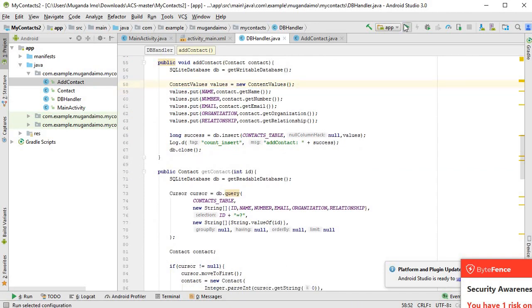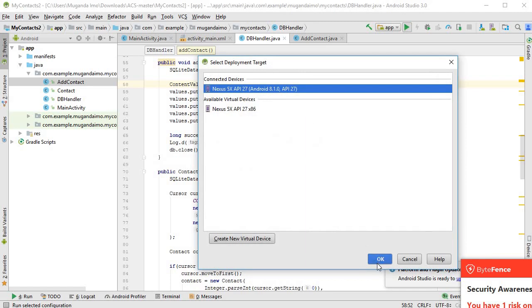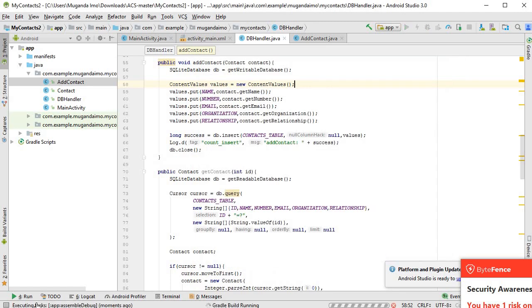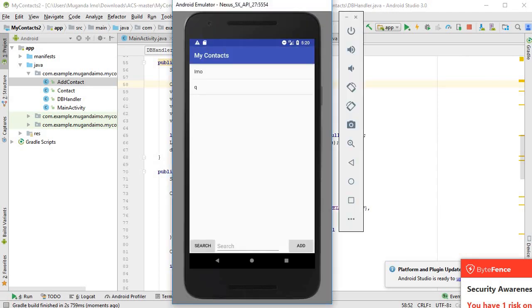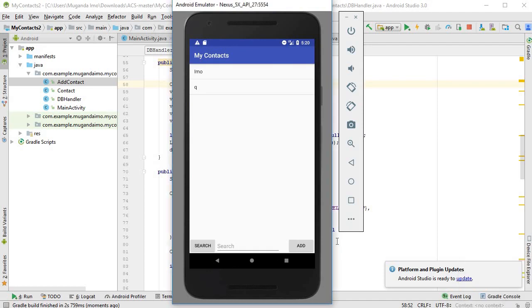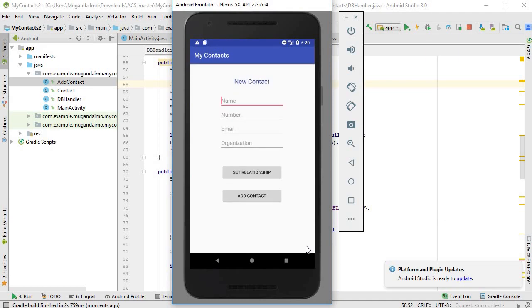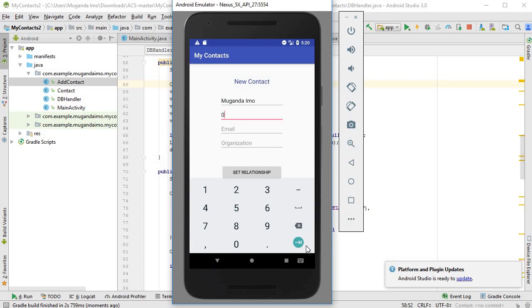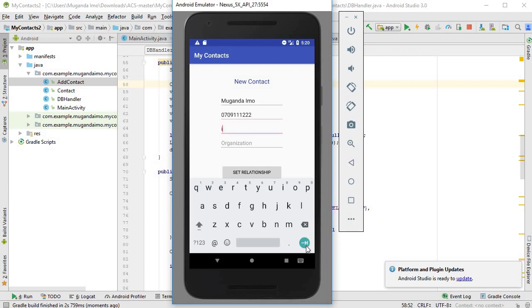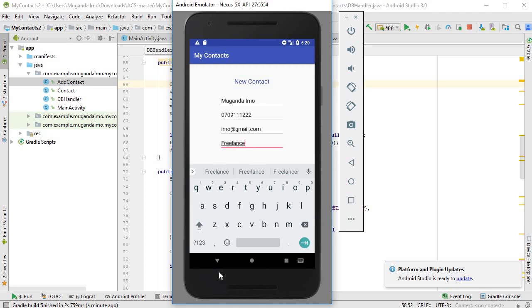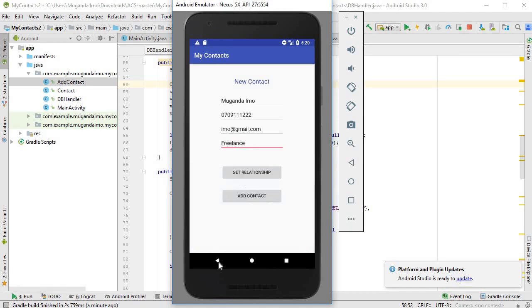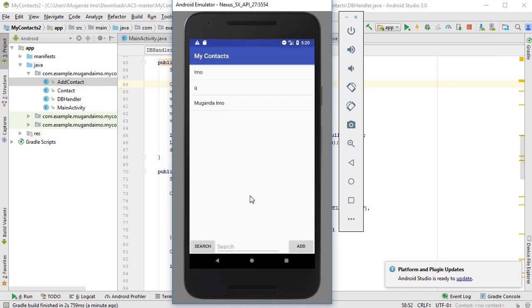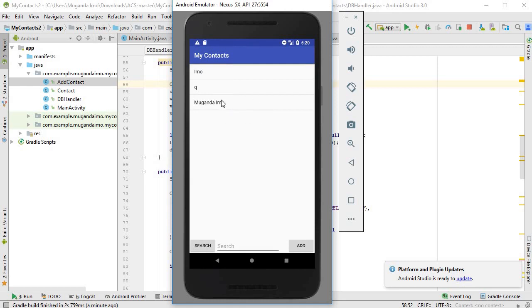And now hopefully it should run. And there we go, it's restarted. So let me add a contact. I'm going to add Muganda Emo, I'm going to add a number 0709111222, emo@gmail.com, and finally freelance. I'll add the contact and there we go, there's Muganda Emo added to the list, and also some other values that I put just to test.